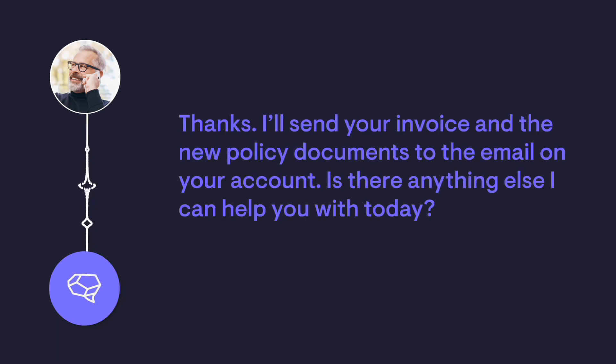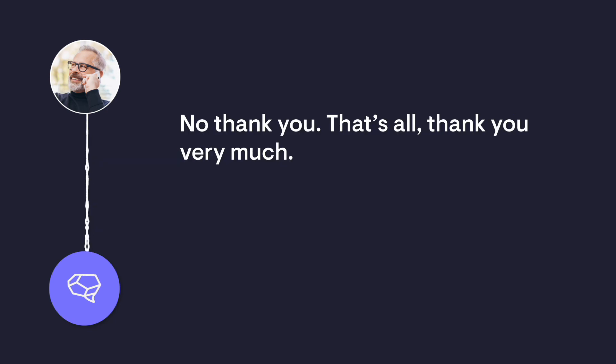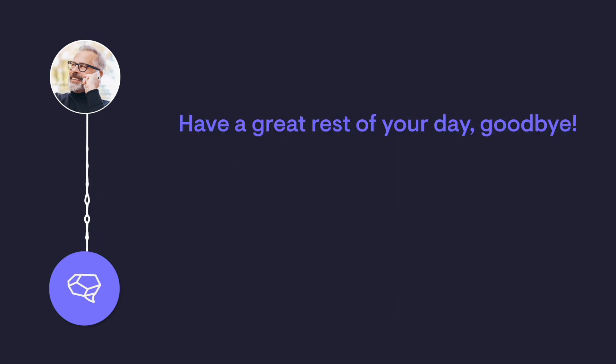Thanks. I'll send your invoice and the new policy documents to the email on your account. Is there anything else I can help you with today? No, thank you. That's all. Thank you very much. Have a great rest of your day. Goodbye.